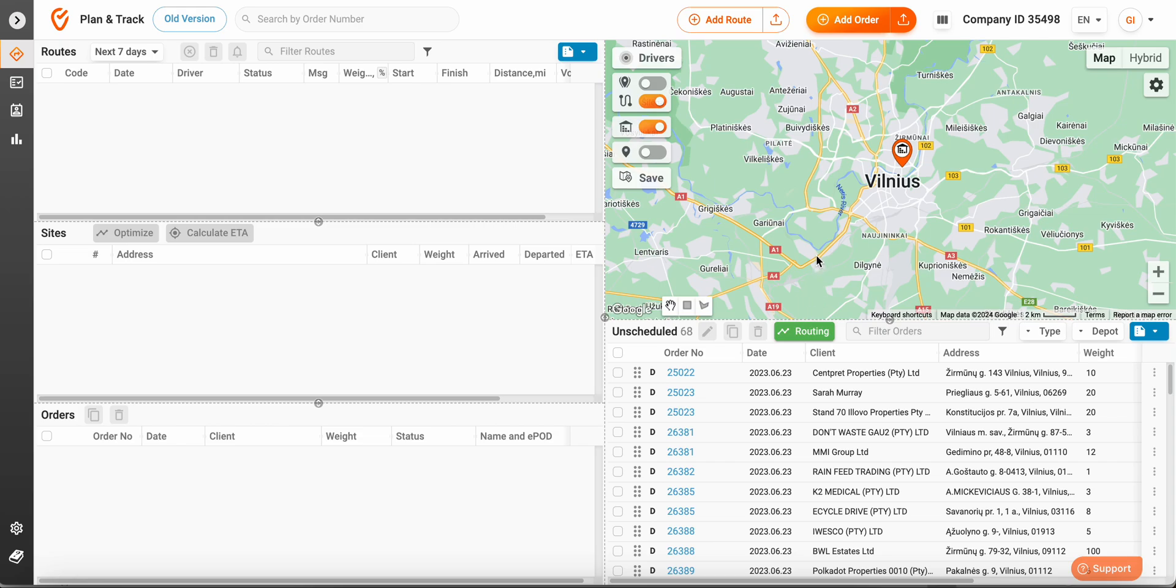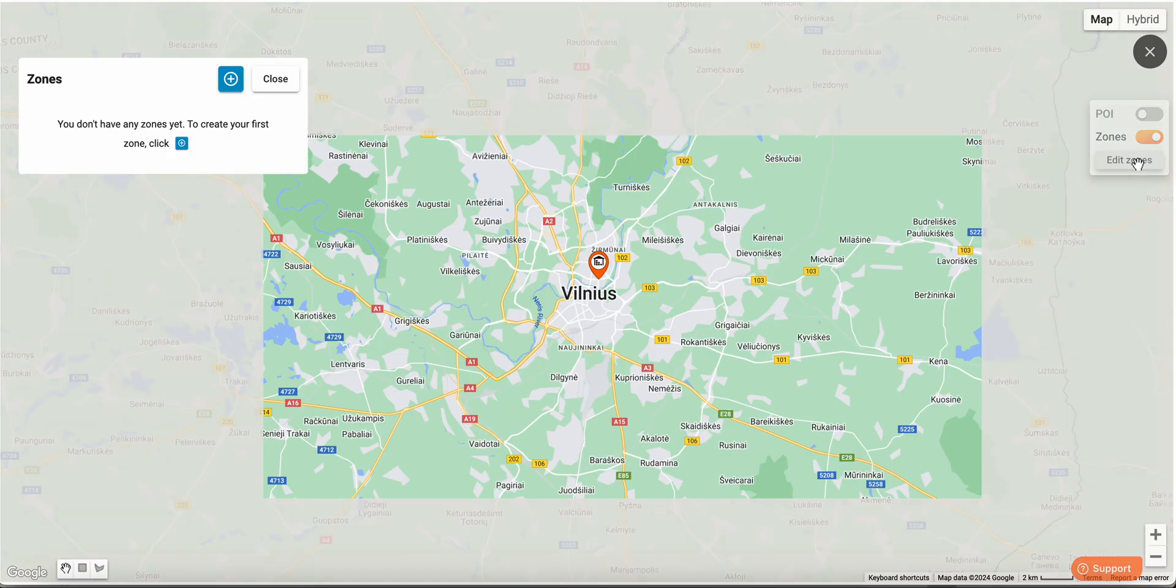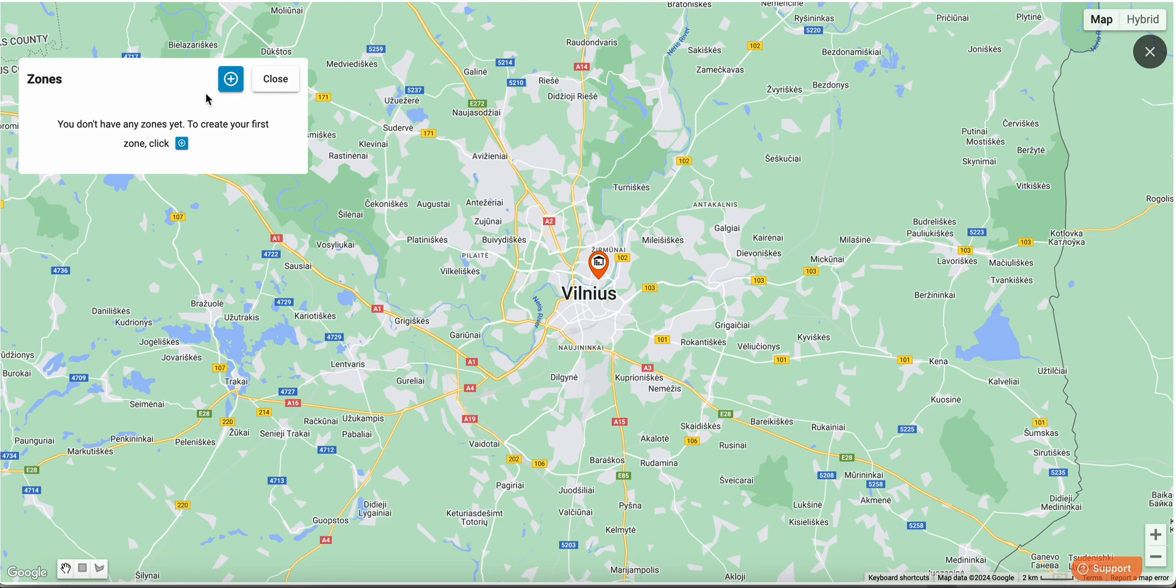Welcome to TrackPod. Let's create zones on the map for even more advanced routing. Click on the map settings, enable zones, edit, add new and begin drawing.